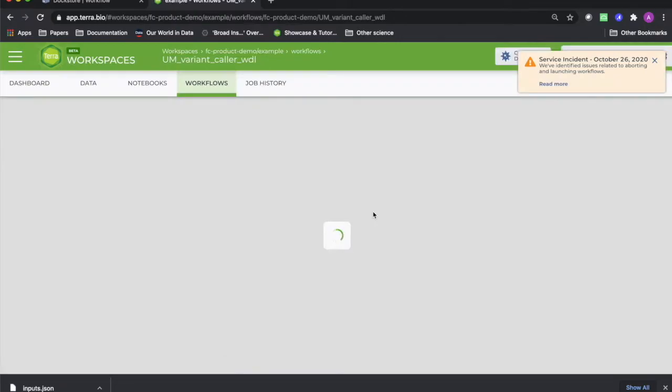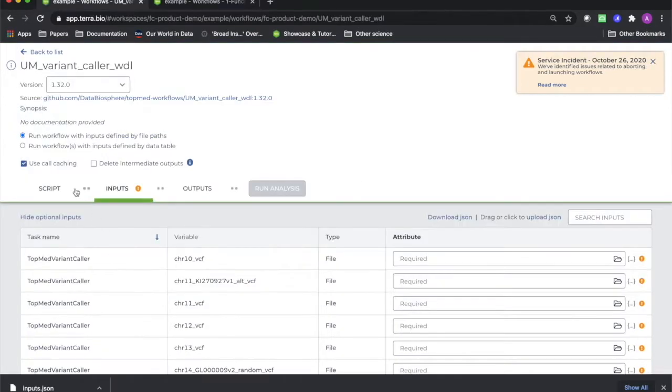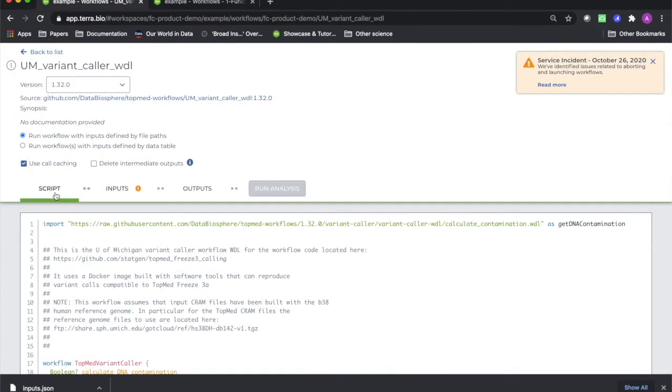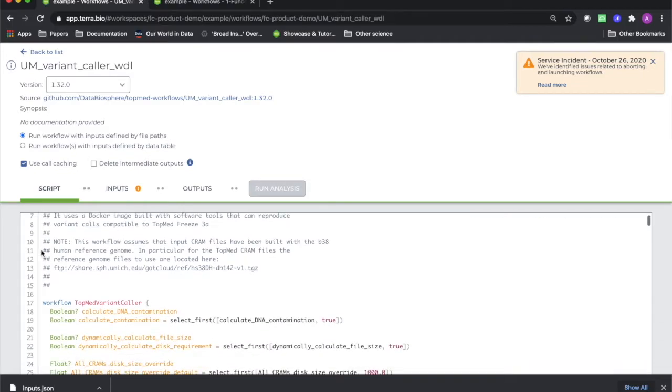In addition to the offerings to be found on the Doc Store, you can also upload and publish your own workflow description language, also known as WDL script, files to our repository.